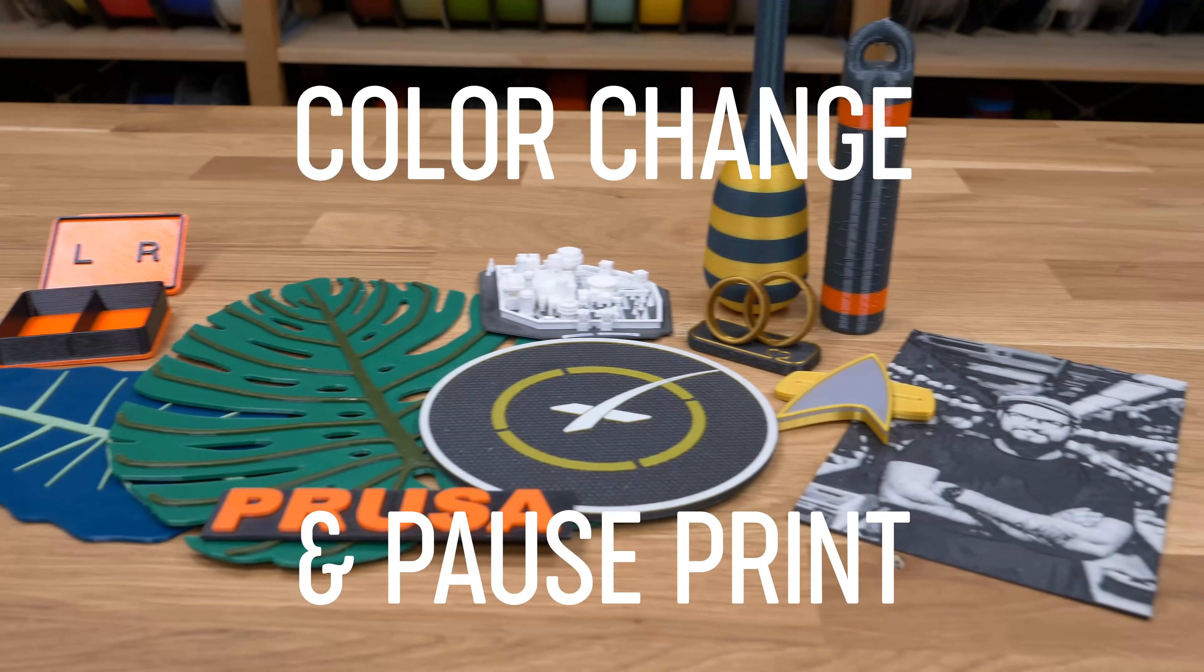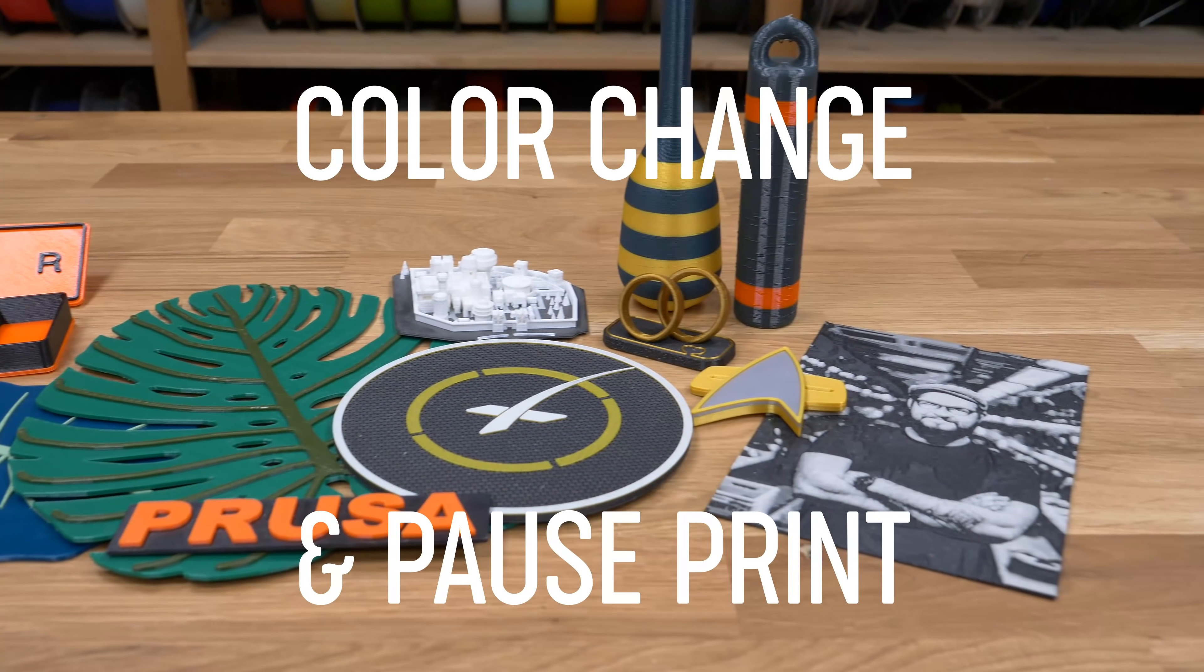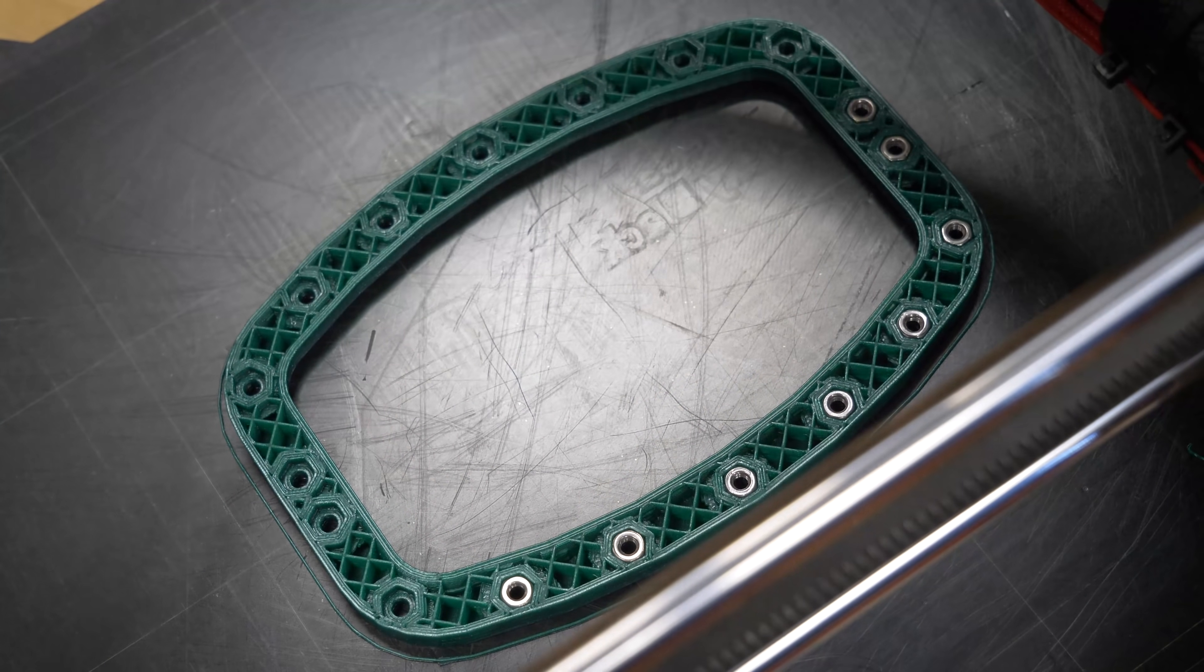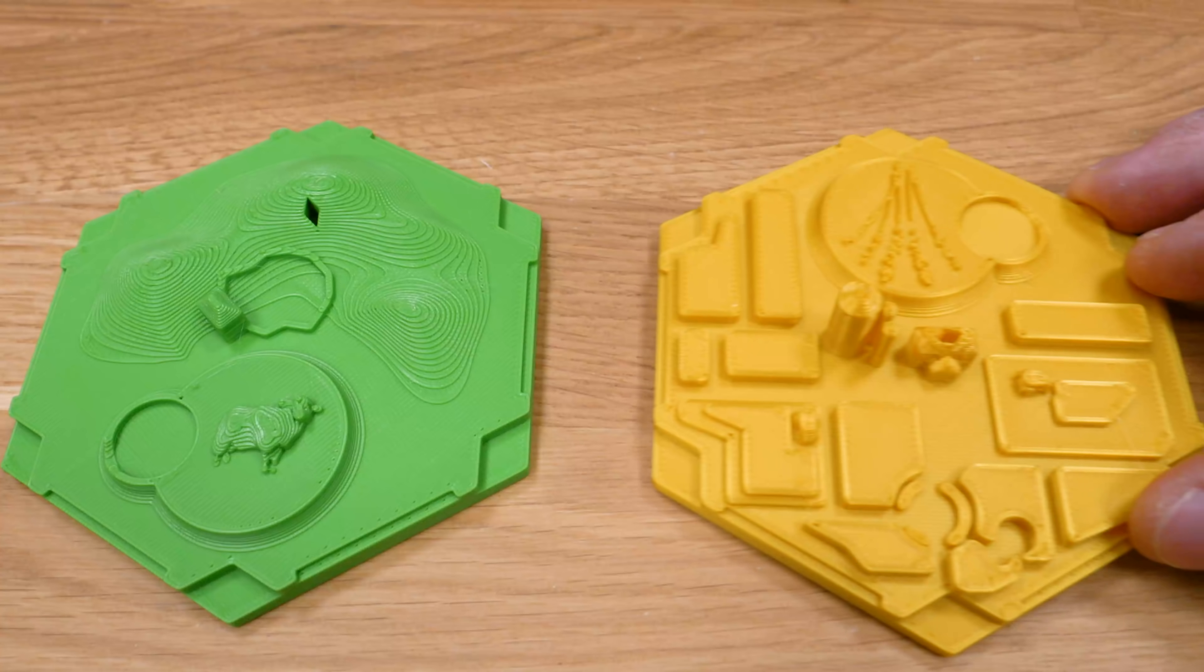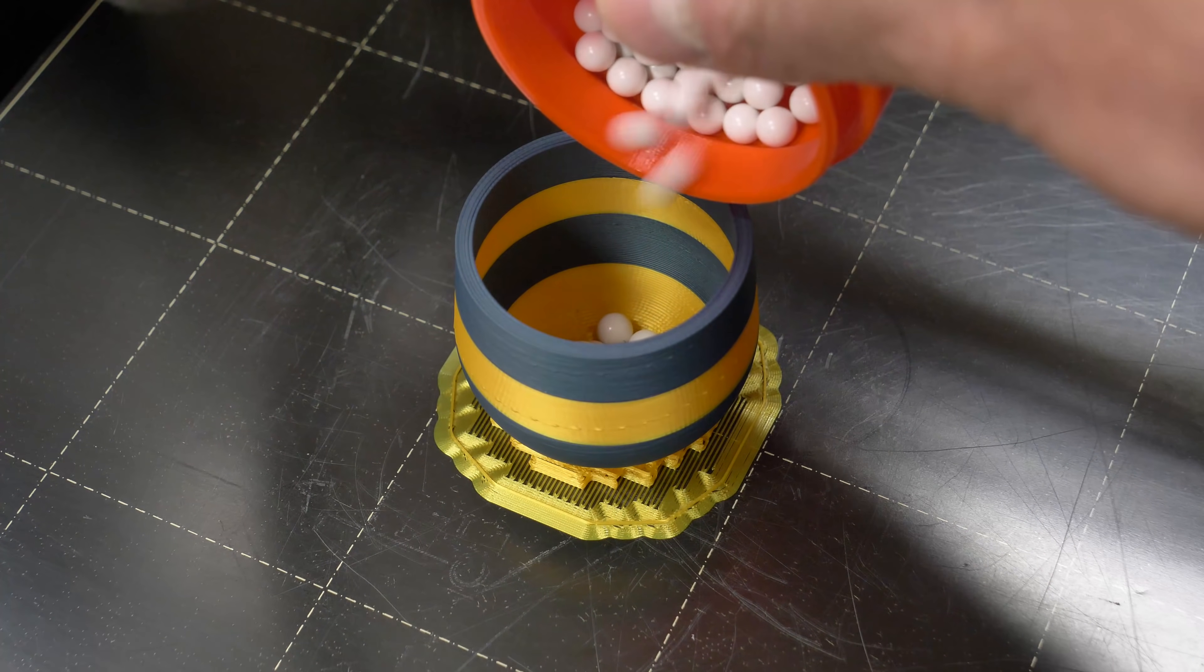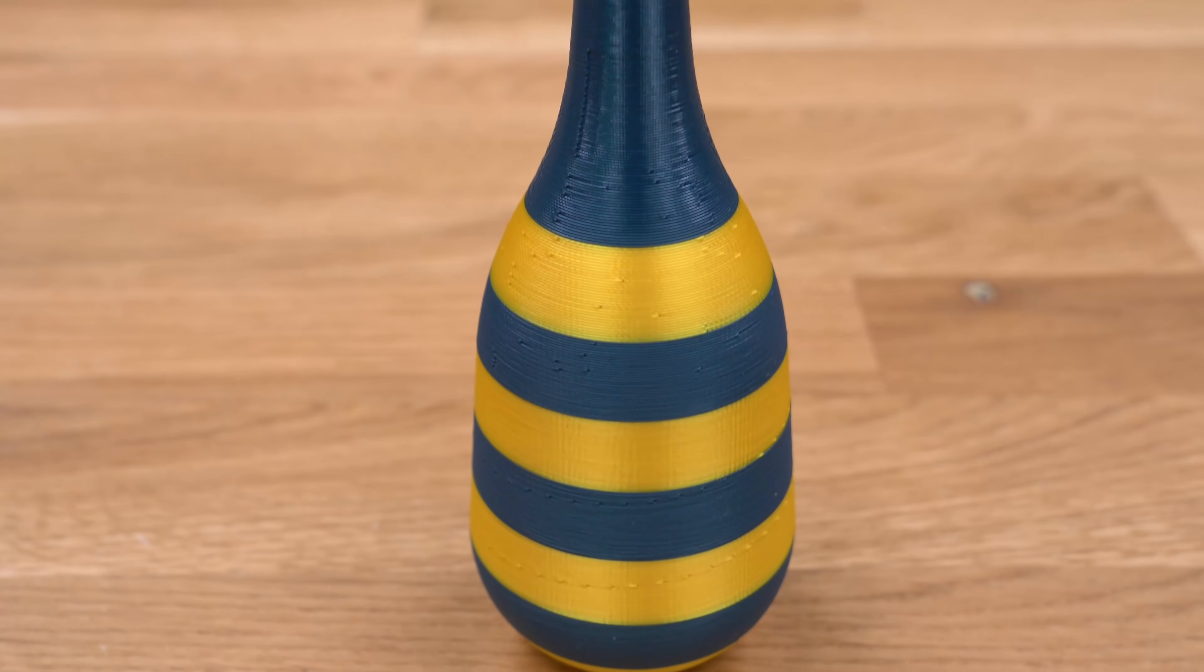Today we're taking a quick look at the color change and post print functions in Prusa Slicer. You may be surprised by how powerful these tools are.